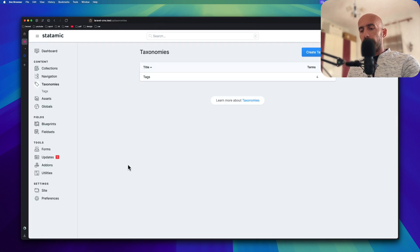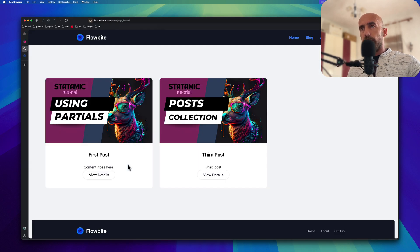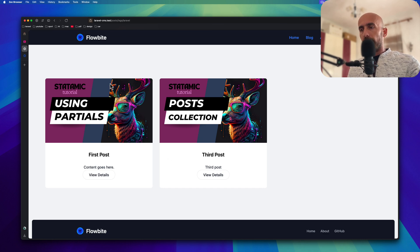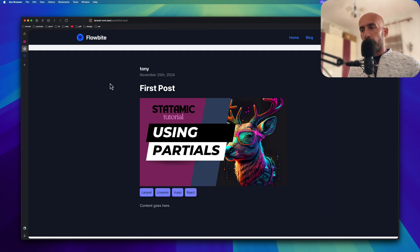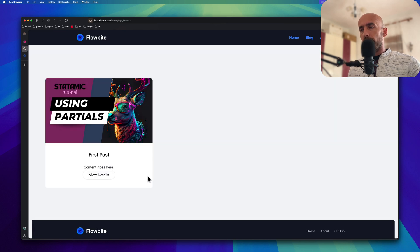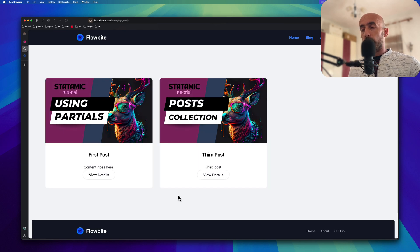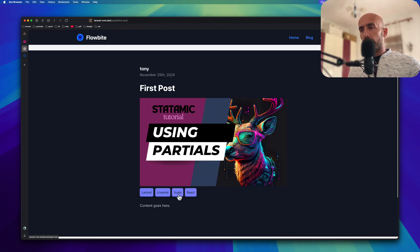And let's see, we have for the tag Laravel, we have two posts. Let's go back and let's choose Livewire, we have only one. Let's choose Vue.js, we have two. And if I choose react, we have two.